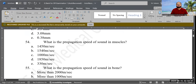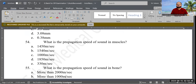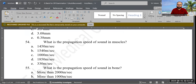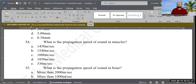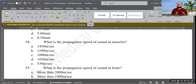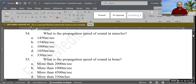Next question: What is the propagation speed of sound in muscles? Options are: 1450, 1540, 1000, 1850, or 330 meters per second. The correct answer is 1850 meters per second, though some sources cite ranges from 1750 to 1900 meters per second.